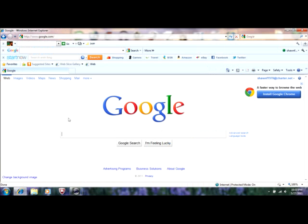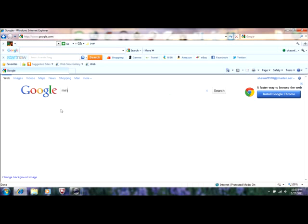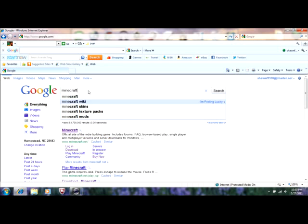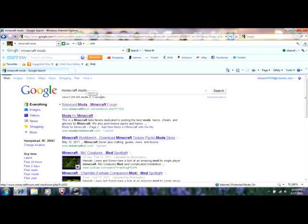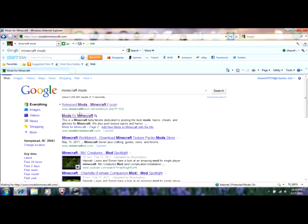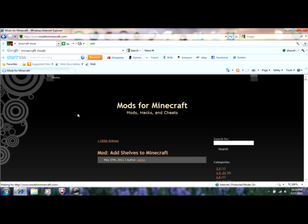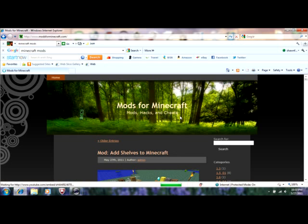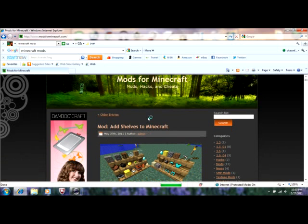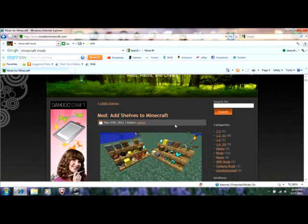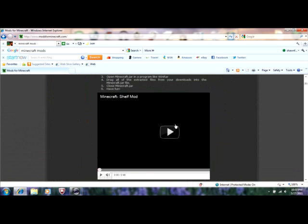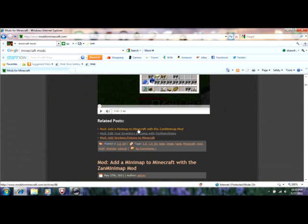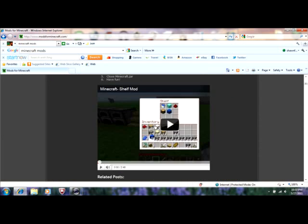For Google you type in Minecraft mods. Just type in Minecraft mods and the second one down, mods for Minecraft, right there. It'll bring you to this page. I will try to put a link in the description for this, but I haven't ever done that yet.